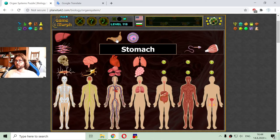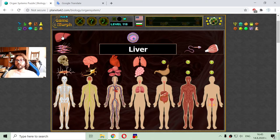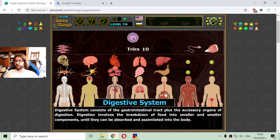I am looking for two parts. One is the stomach, where the breakdown of food happens, and the liver, which disposes the organism of poisonous substances. And I am finished with the digestive system.